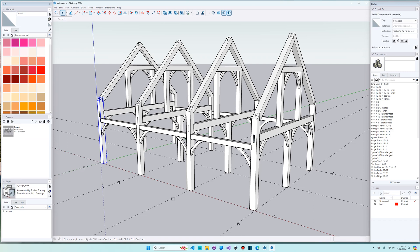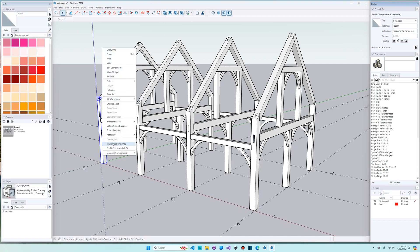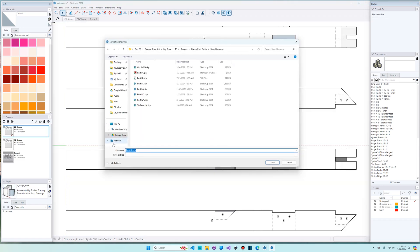If I highlight this timber and then go up and look at the EntityInfo window, you'll see that I've got a definition name. That was the name that we used when we pulled the definition out of a component library, and this instance name is blank. Now if I put something in there, if I say post 1A, which is indeed the name we want for this post because of the grid lines, and now if I make shop drawings on it, you'll see that it's changed the name of the drawing that it's going to save it under to the name of the instance.